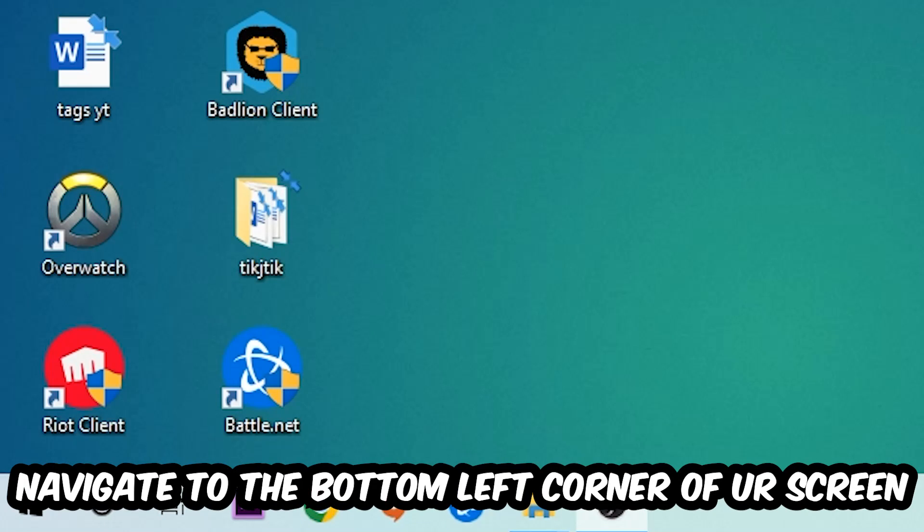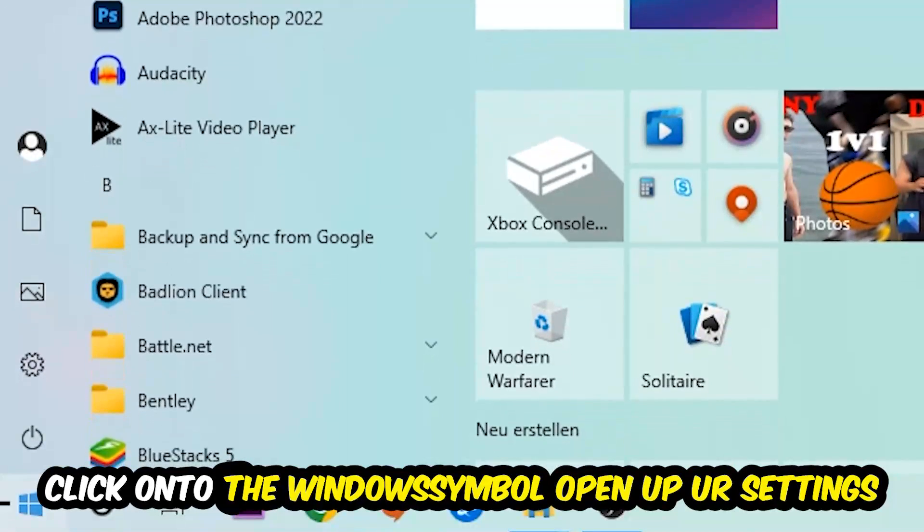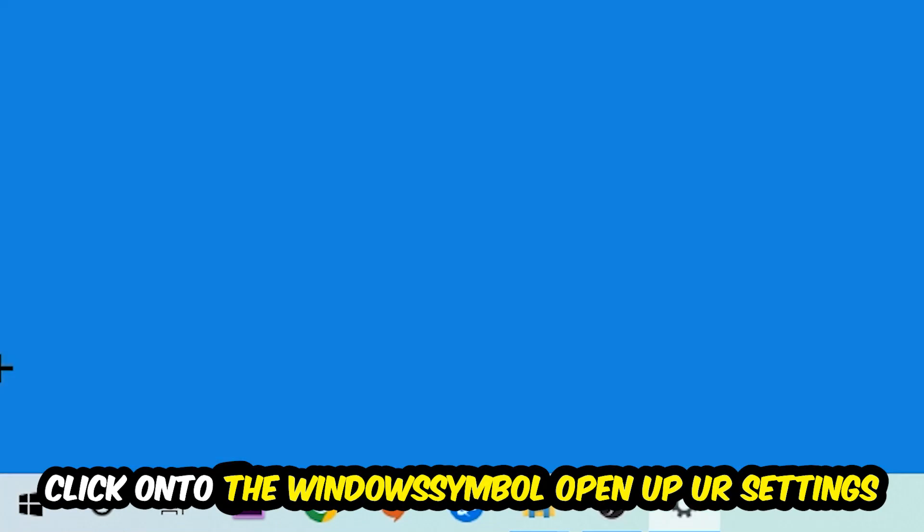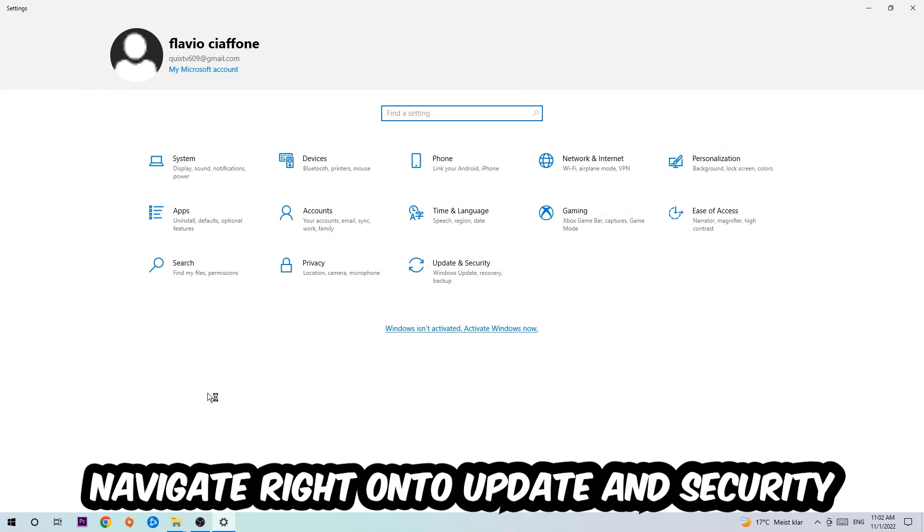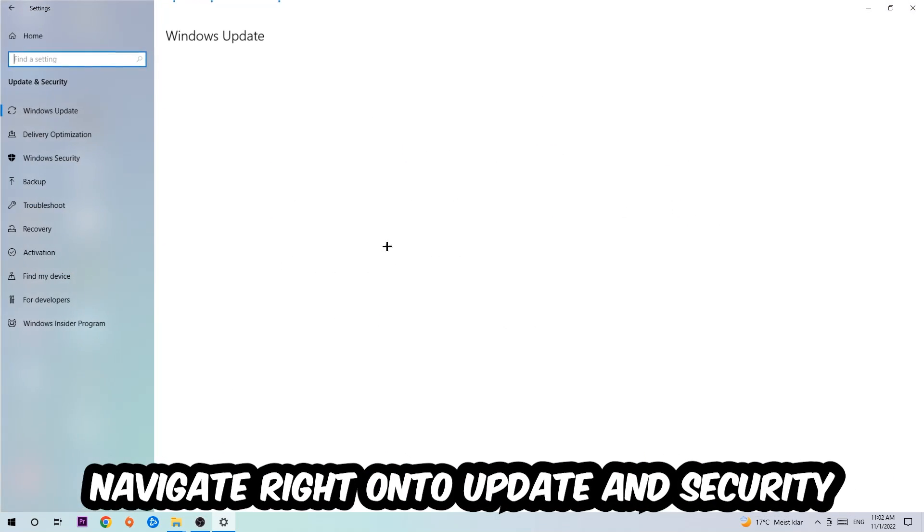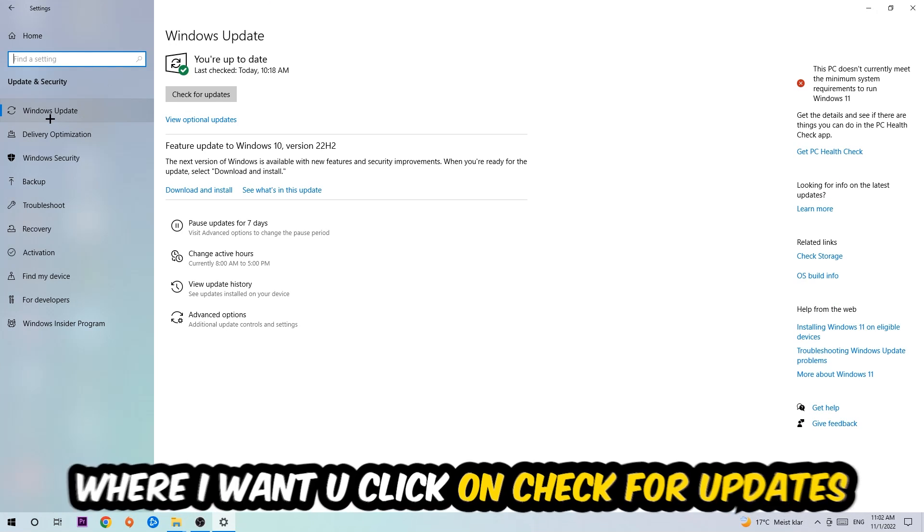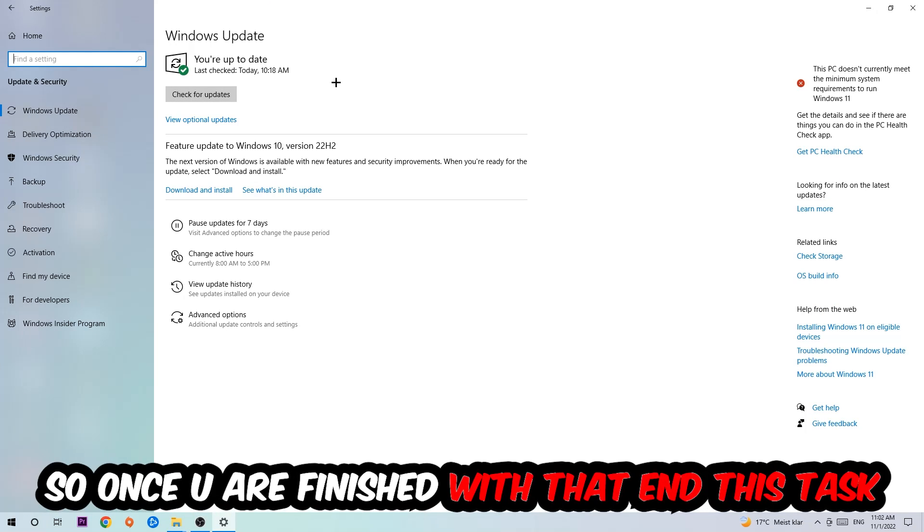Once you finish with that, simply end this task. Navigate to the bottom left corner of your screen, click into the Windows symbol, open up your Settings, navigate right onto Update and Security, and stick around Windows Update where I want you to click into Check for Updates.